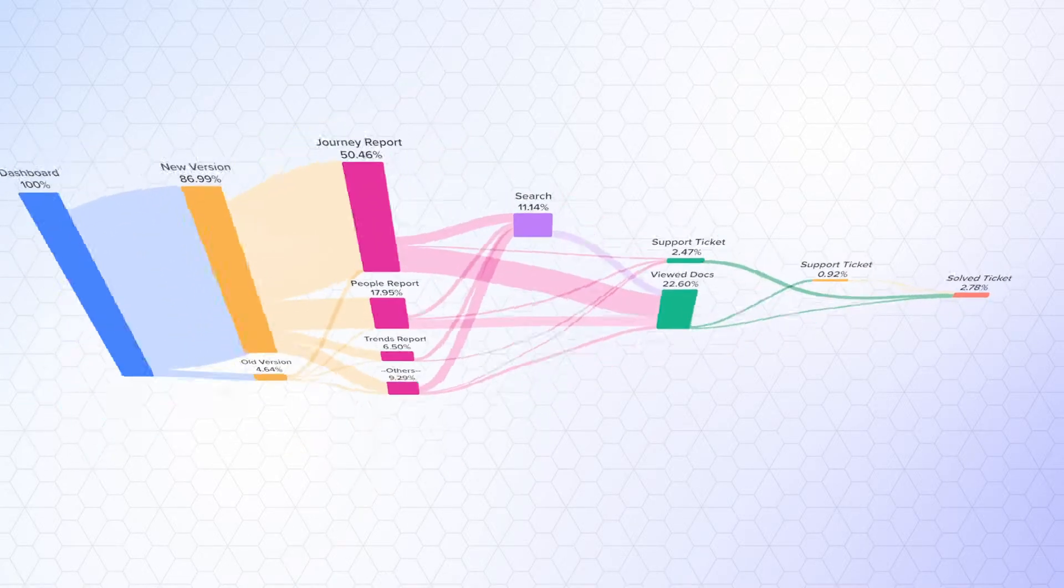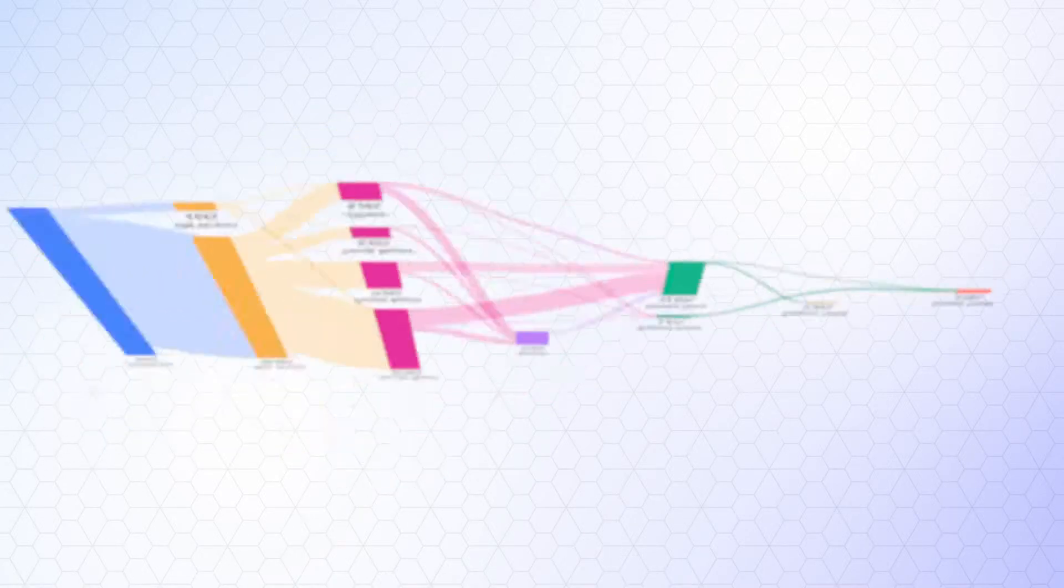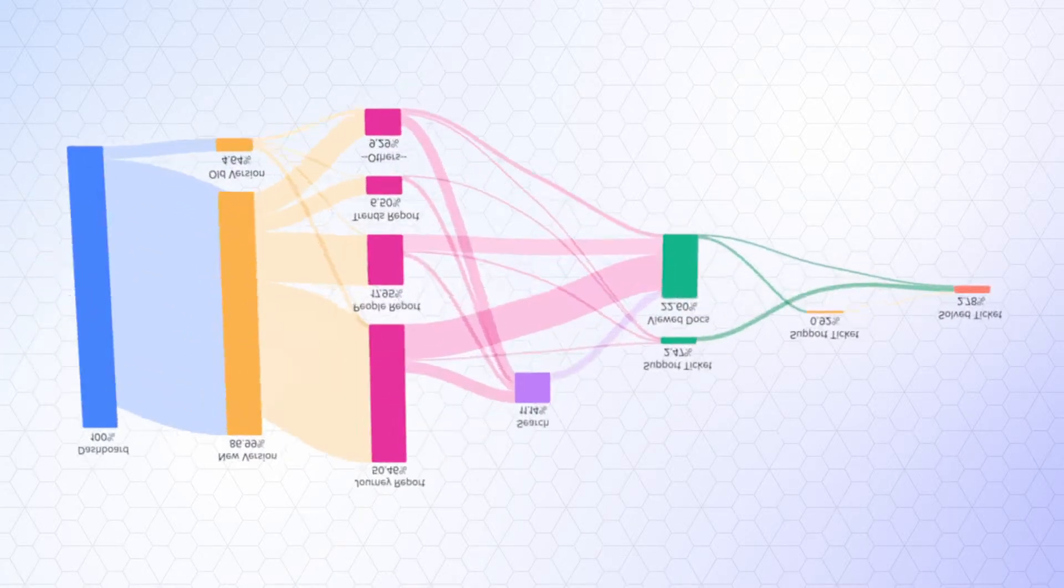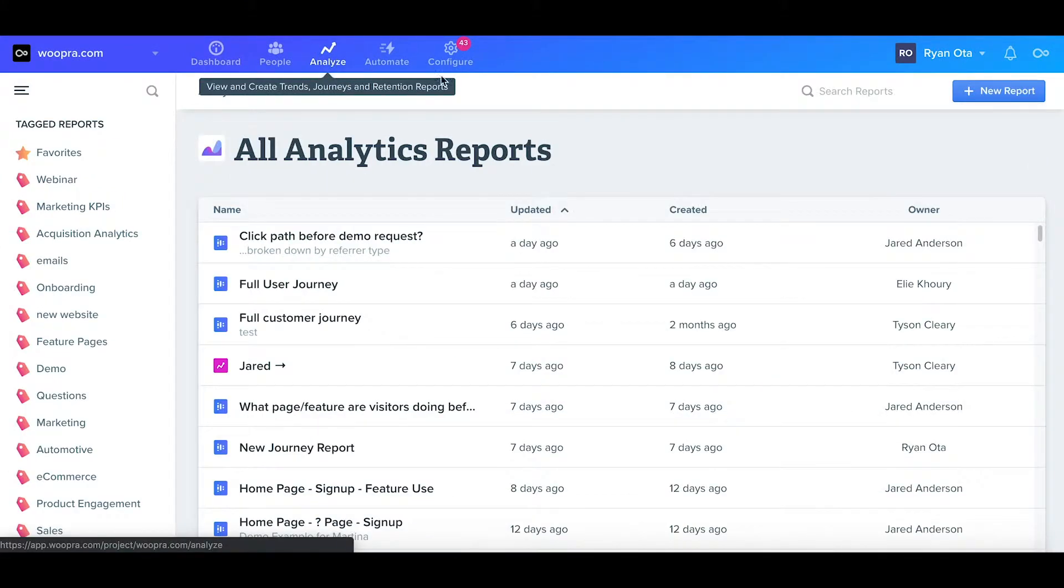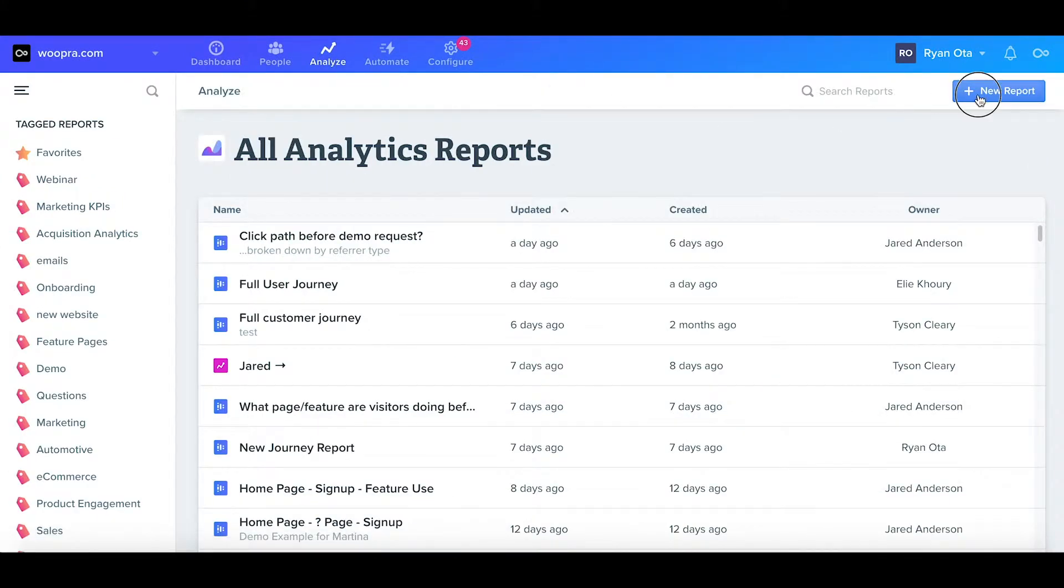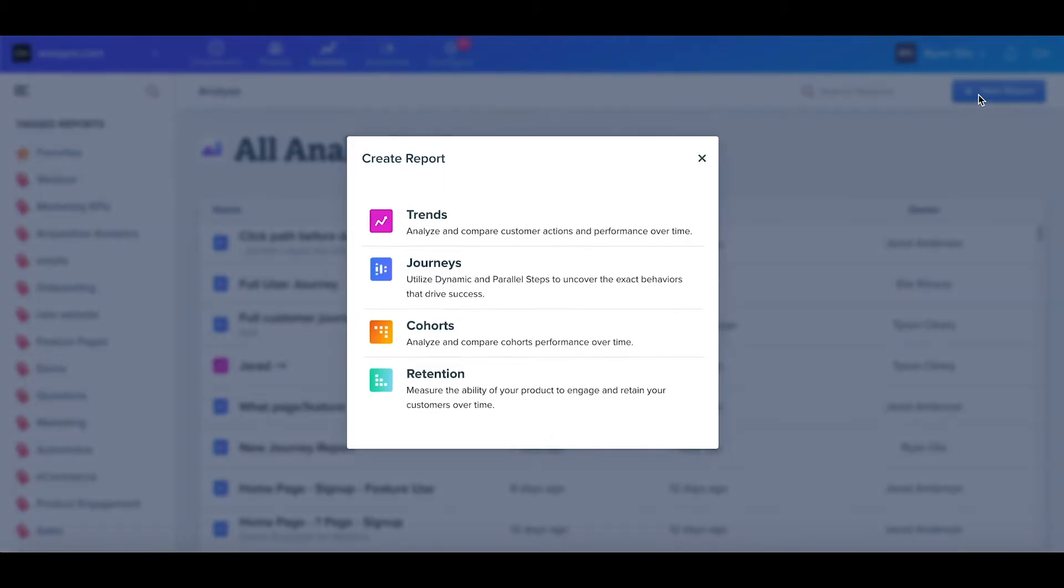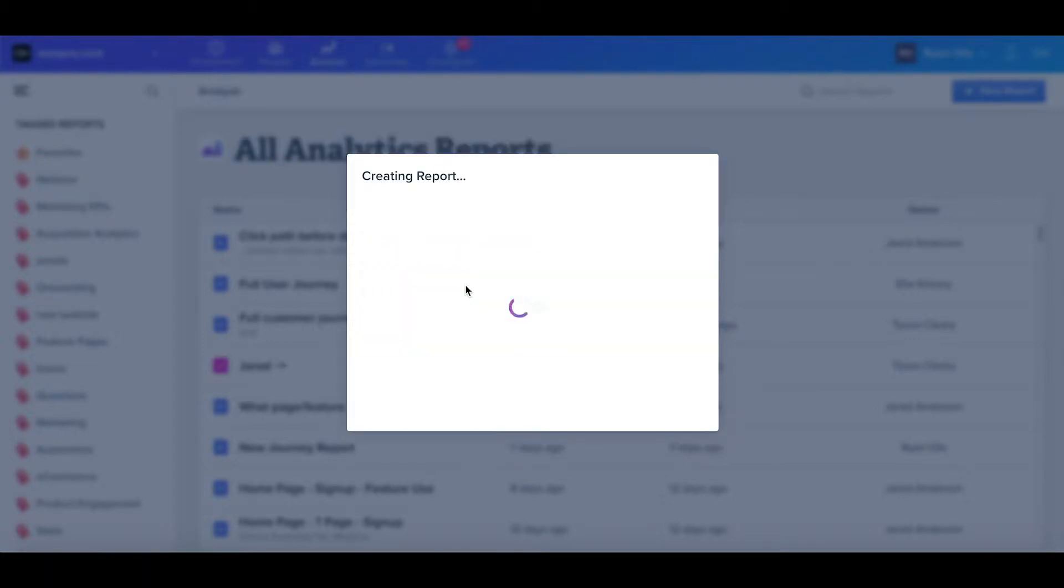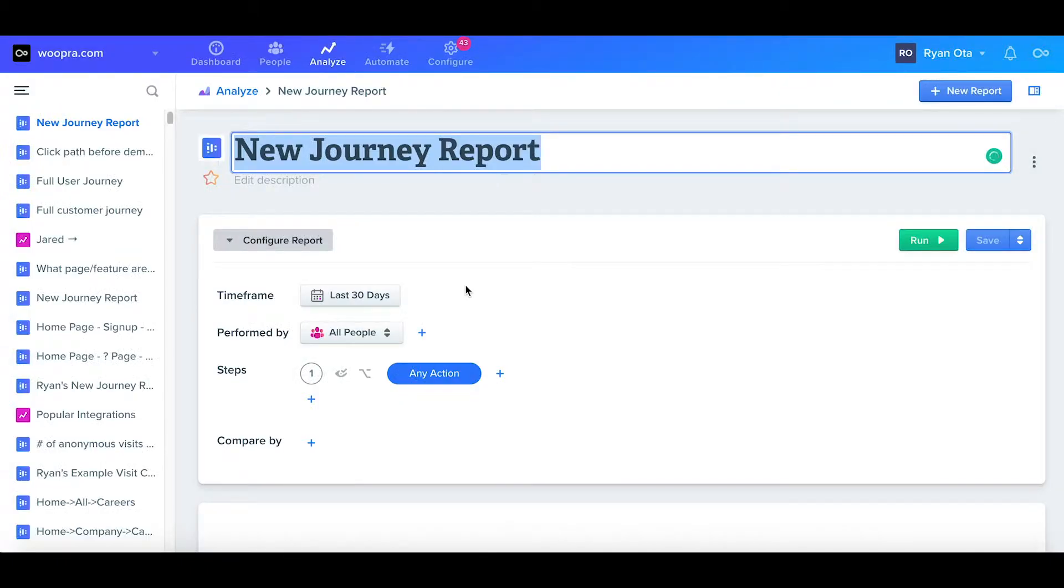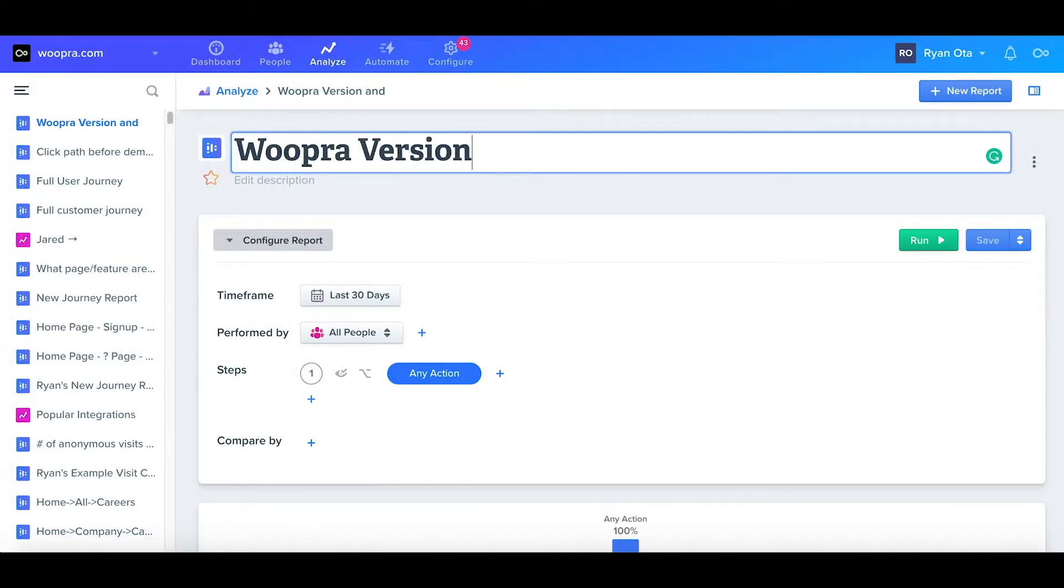So let's get started and we'll jump into creating the report. I can create a new journey report by clicking the Analyze tab, New Report, and then Journeys. First, I'll name this report Woopra version and support requests.